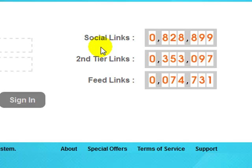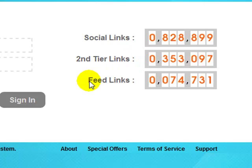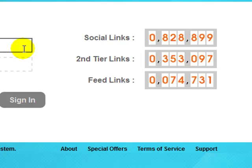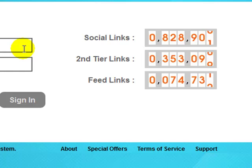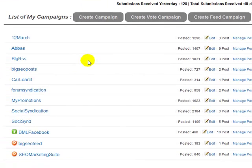The system builds high authority social media links, it also builds second tier links and it promotes the RSS feed entries from the social sites themselves. This ensures our links and syndications get found, indexed and counted for. There's so much more that takes place in the background which I will talk to you about in a moment, but first let me log into my account and show you around while trying to explain further.